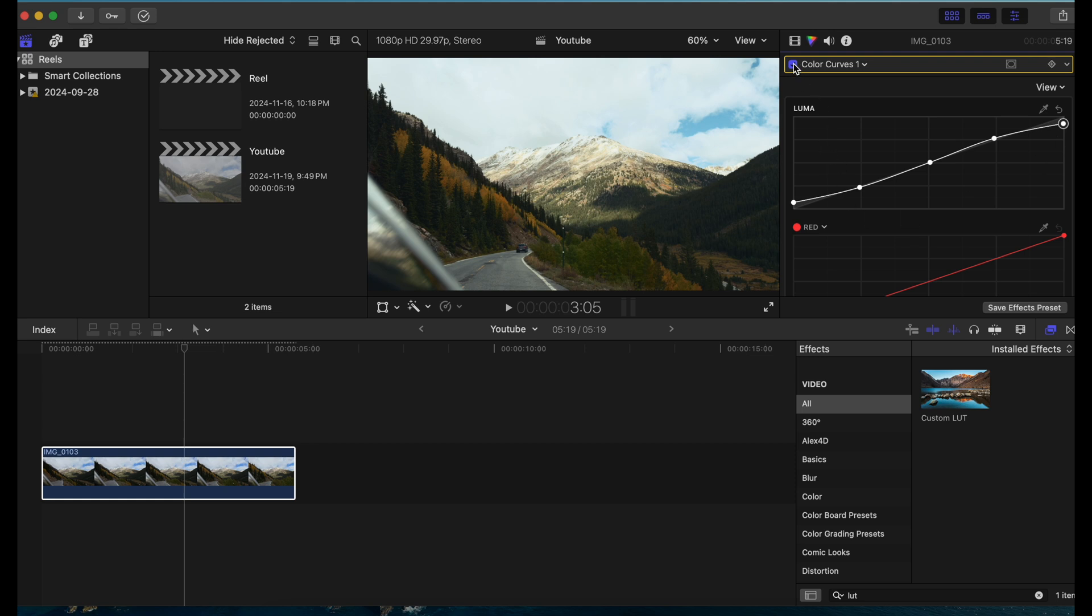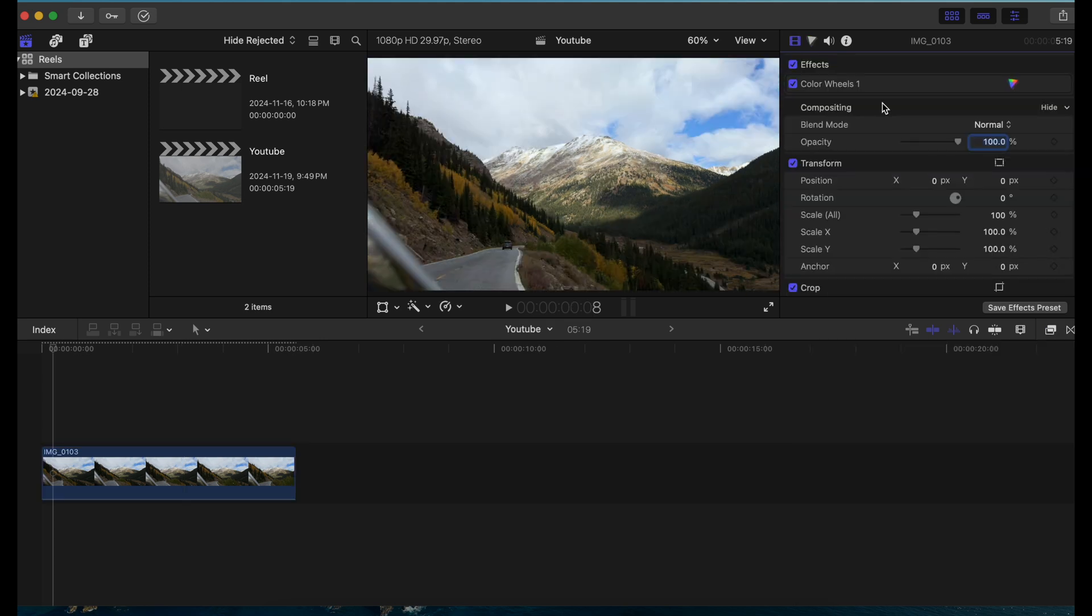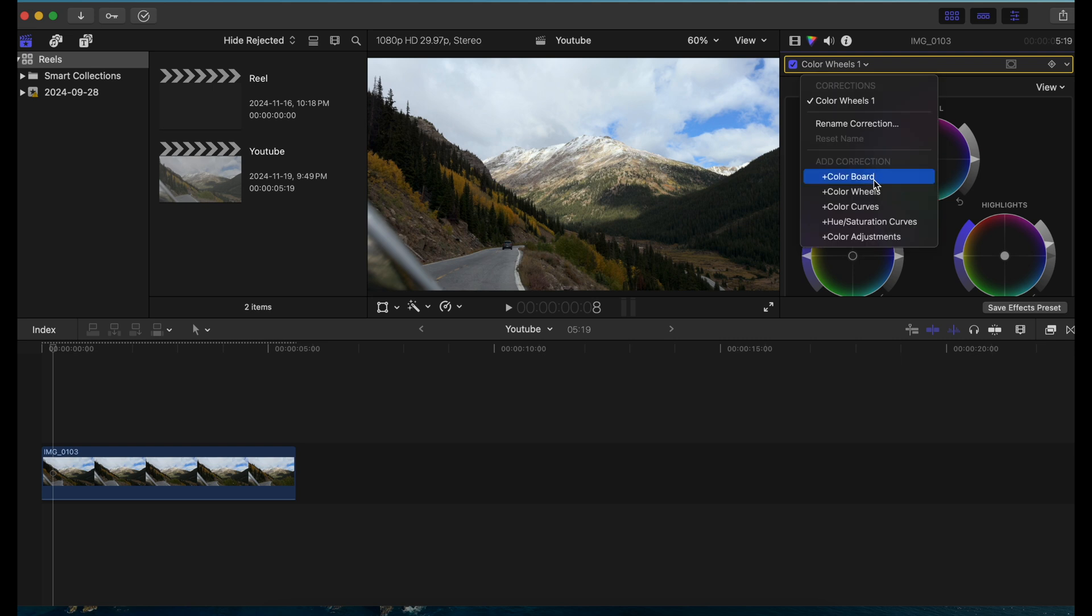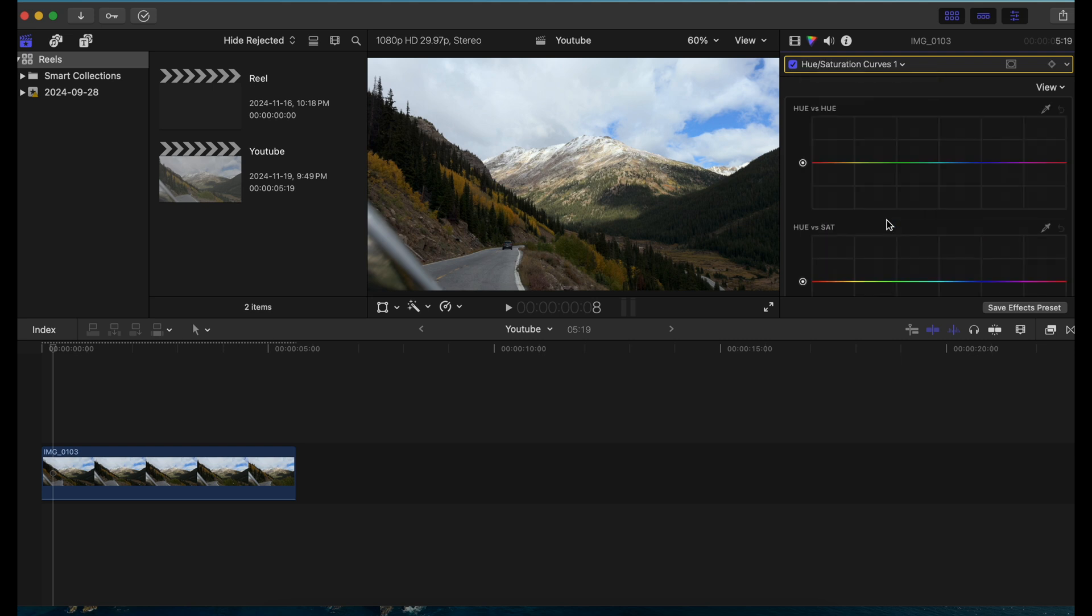You see this is the before and after using the curve. Now another way that I want to show you to color grade your footage is to do it manually, without having to use a LUT. What I'm going to do is bring up the hue saturation curves and adjust the colors of certain things here.